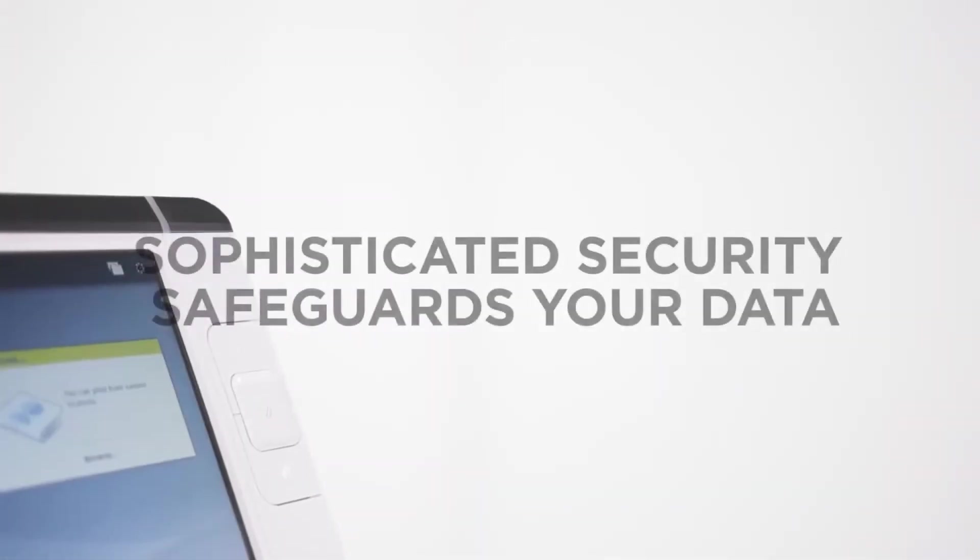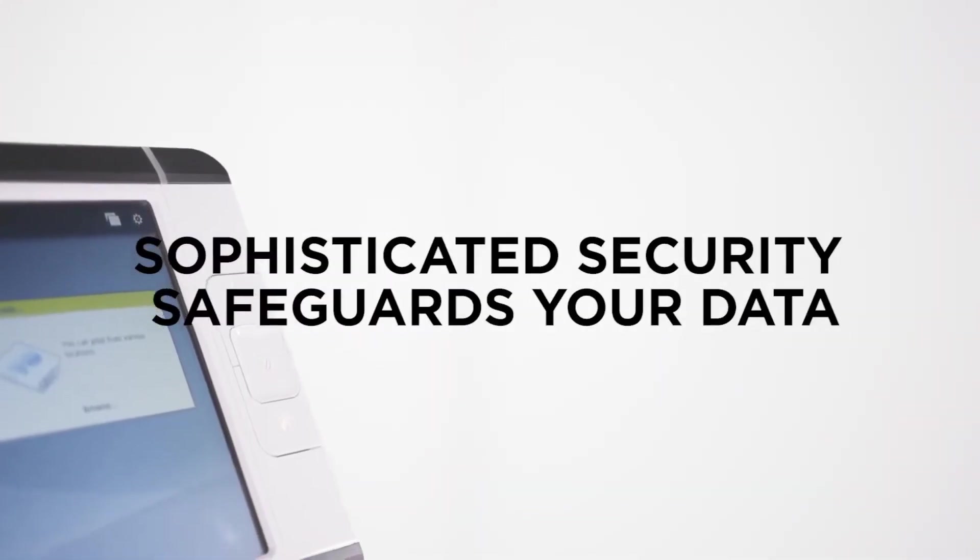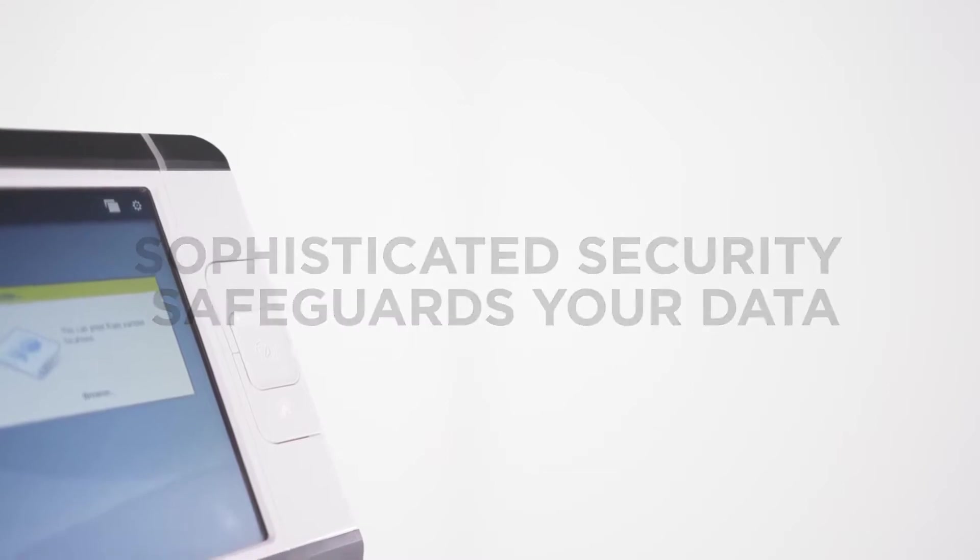Sophisticated security features safeguard your data, not only today, but also in the future.